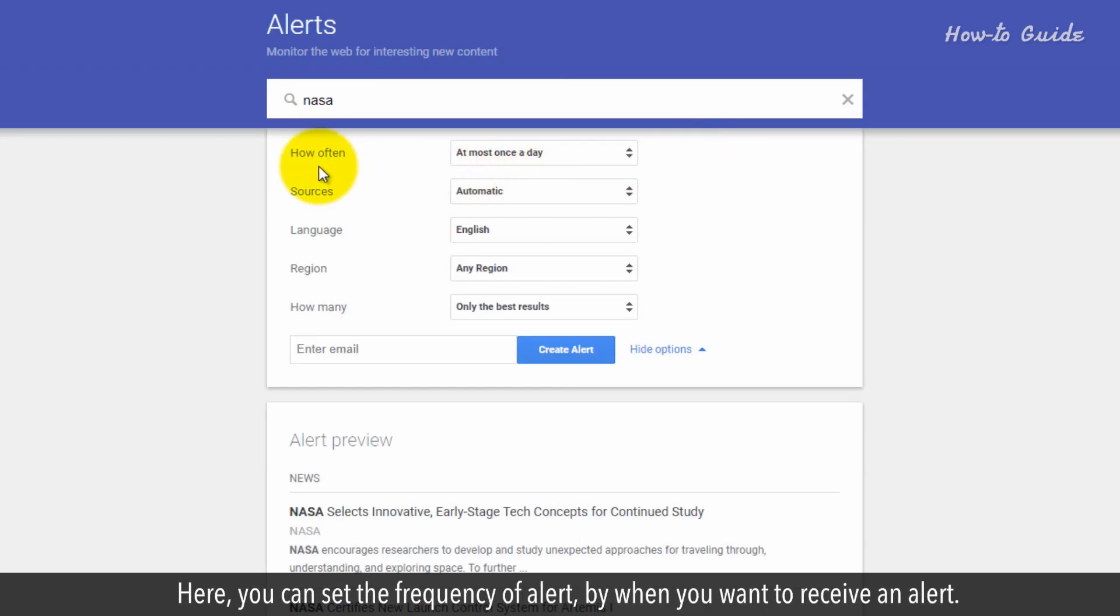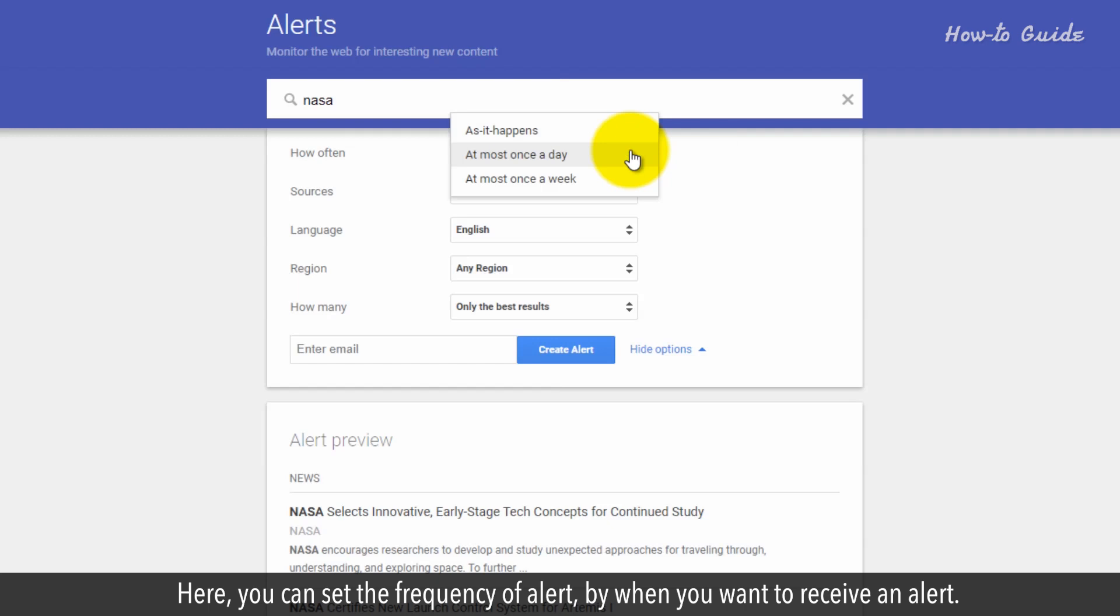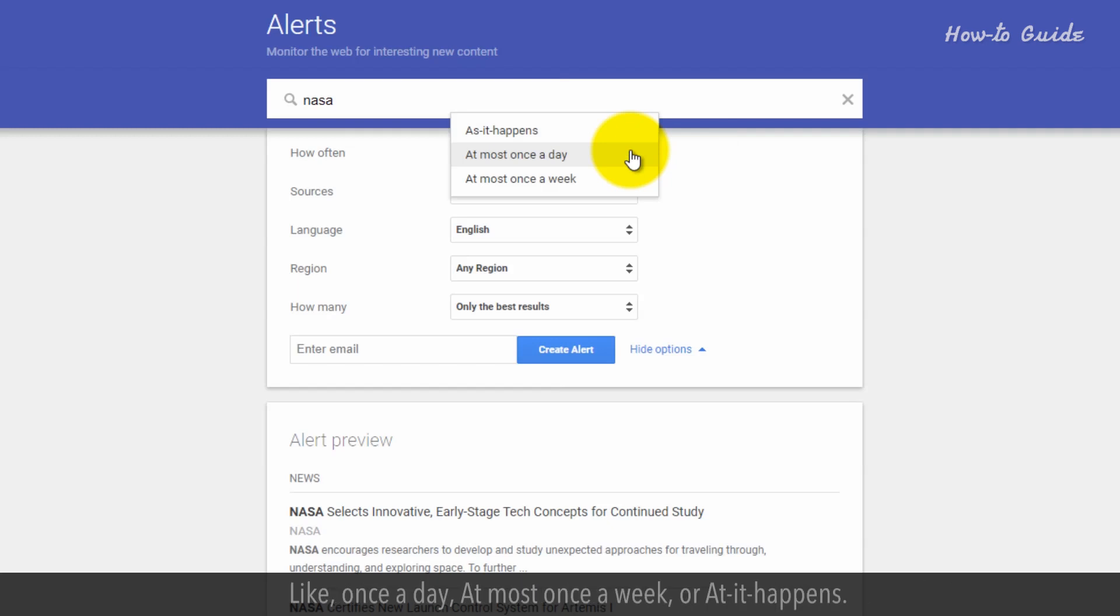Here, you can set the frequency of alerts by when you want to receive an alert, like once a day, at most once a week, or as it happens.